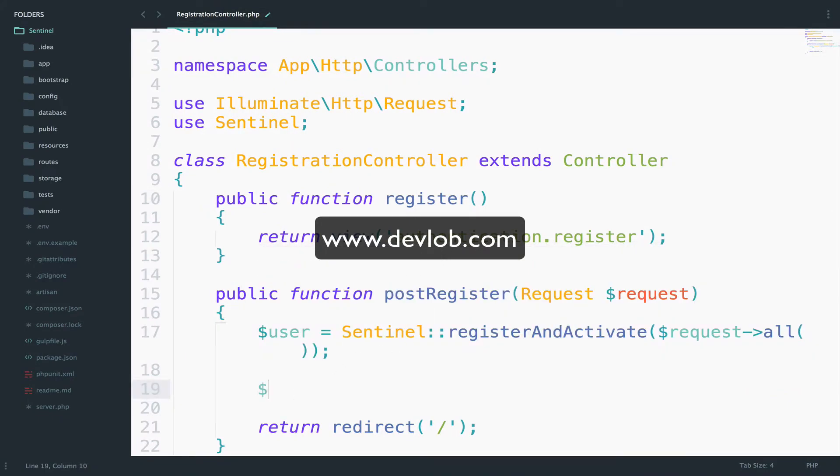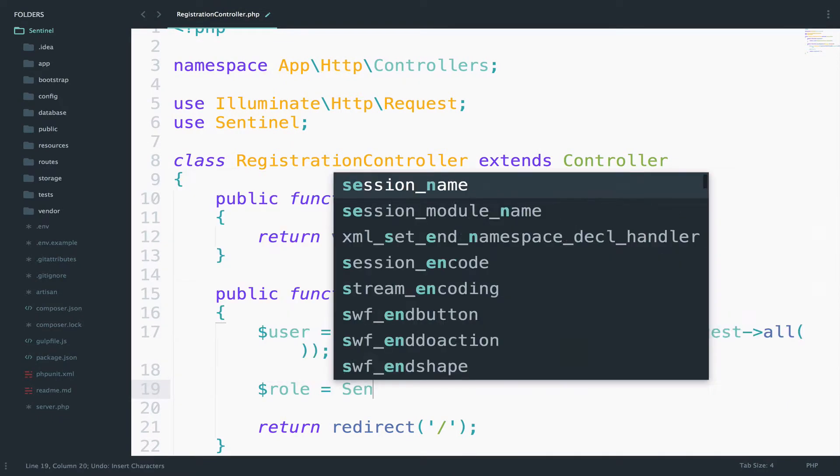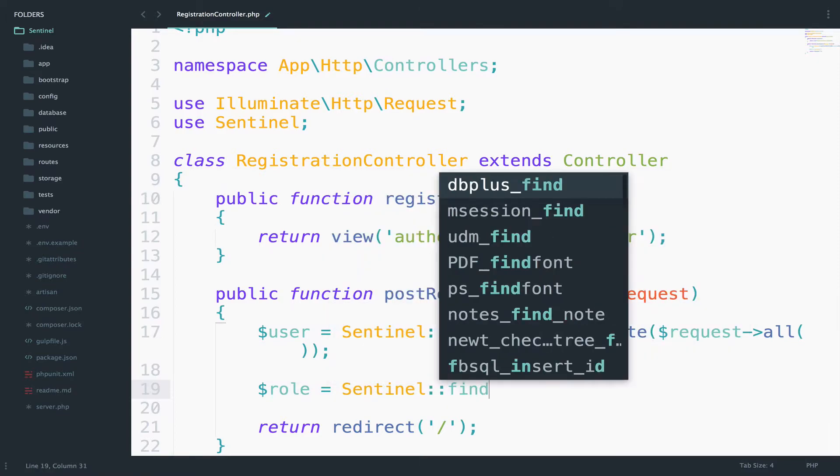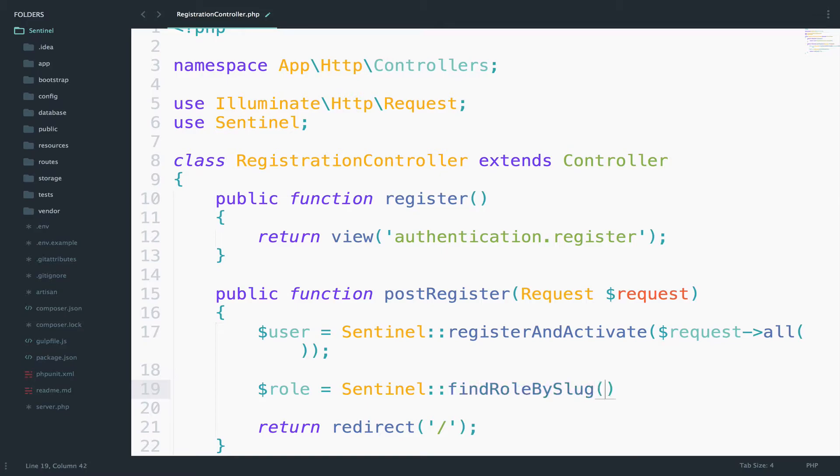Usually I use the slug for this. So what I will do is to say Sentinel and then findRoleBy, and here is where you can use ID or name or the one I prefer, slug.